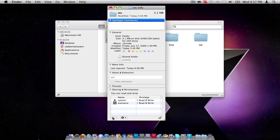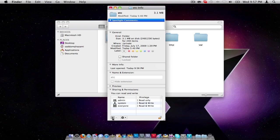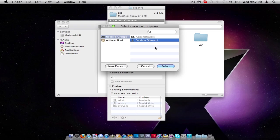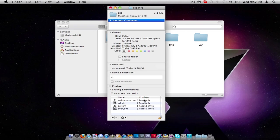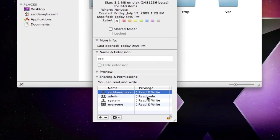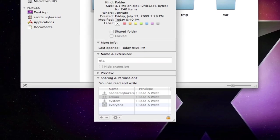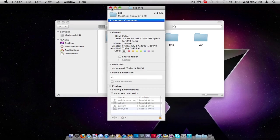Then click the plus sign over here. Choose administrator, select, click again, choose your username, and select. Change the privilege to read and write for both administrator and your username. Click on lock to prevent anybody from making changes.